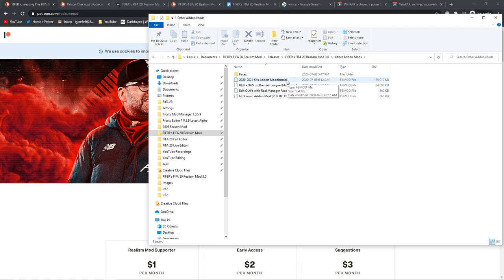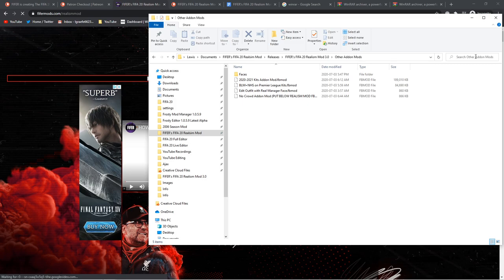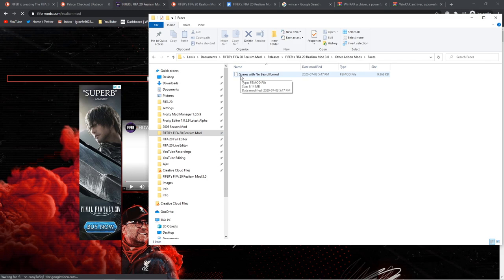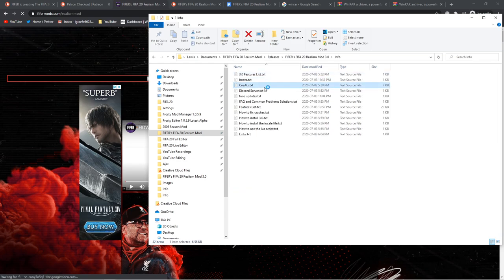This will replace the default FIFA kits with Fantasy Concept Designs for when you're into your career mode in a few seasons, like the second season. Info, this is just general info. You don't actually have this many files. But you'll have a few on how to fix crashes, on the features list, on the credits, on the Discord server, on my social links, on the frequently asked questions, stuff like that. I recommend you read some of those. Manager outfits—tons of manager outfits that replace some of the generic EA ones with club customized ones.